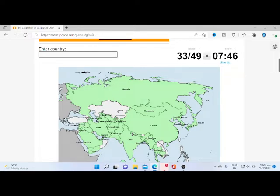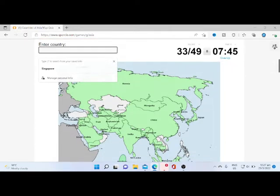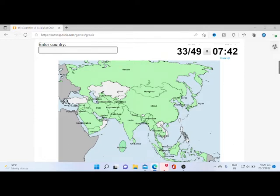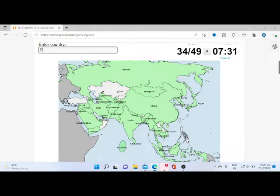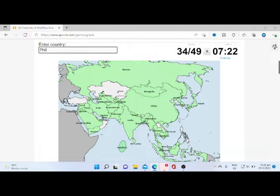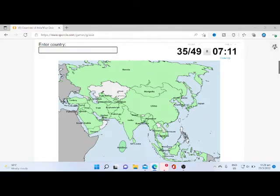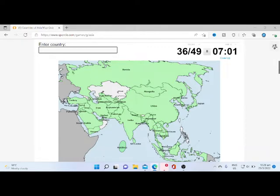This is also my first attempt doing it, so I think I might not get all. We have Vietnam, the Philippines. We'll go to it later as I don't know the spelling. We have Turkey, Laos, Oman, Kuwait, Georgia.